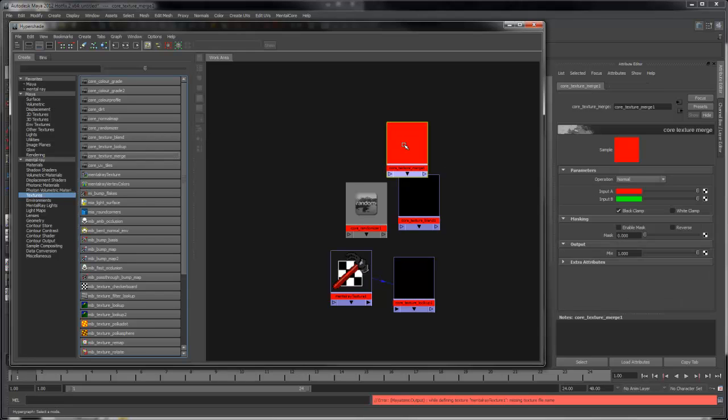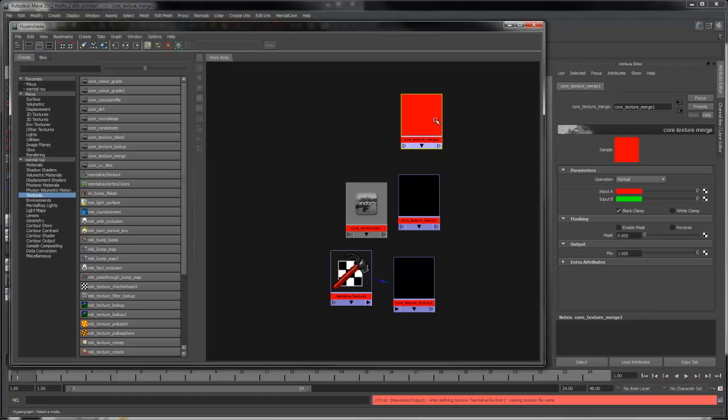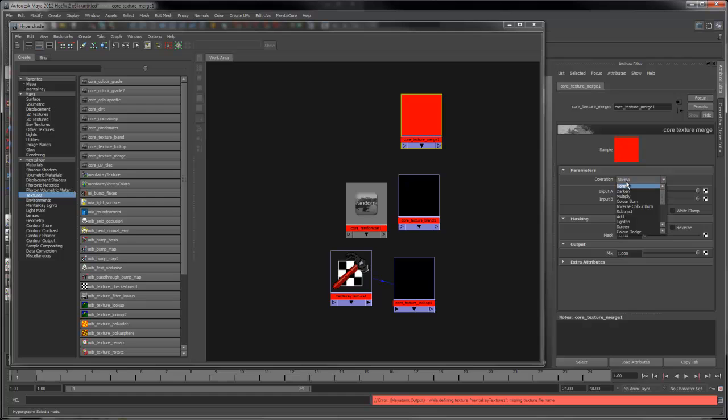The Core Texture Merge node is a convenient way of merging together two different textures. It also allows you to apply a mask and mix the output result.